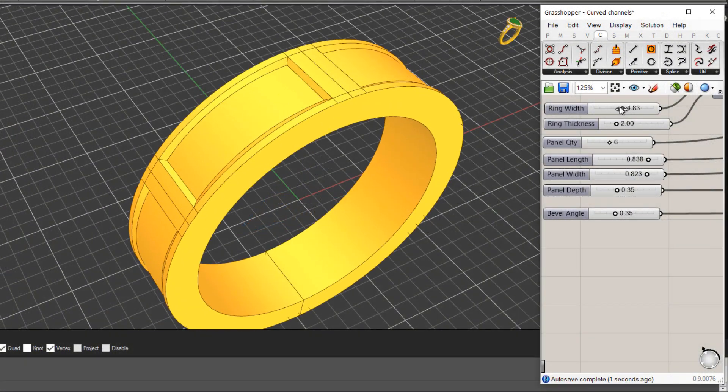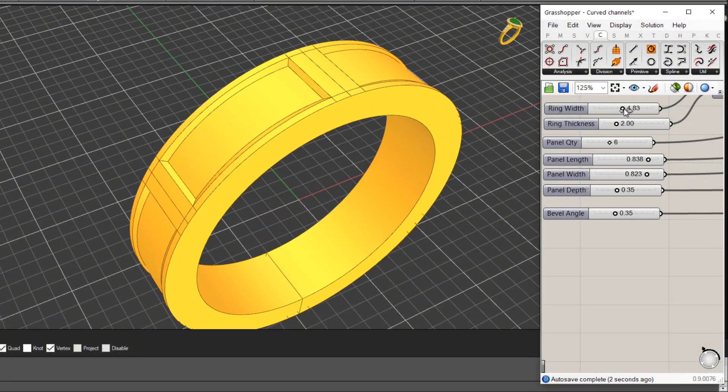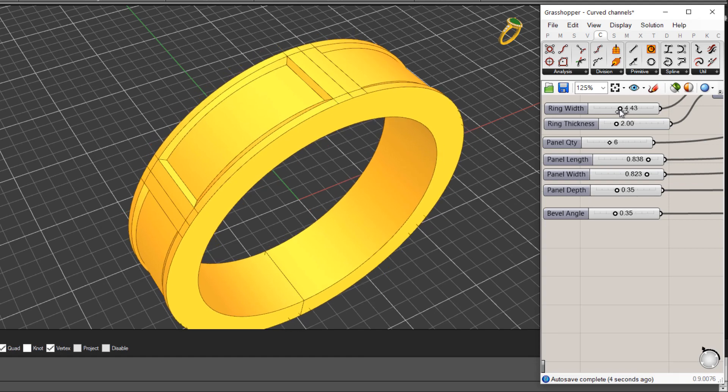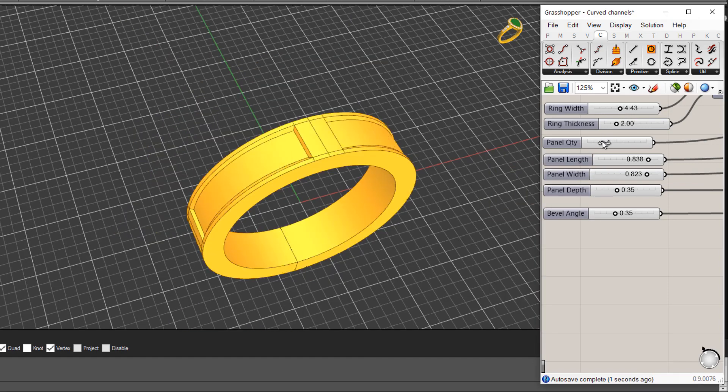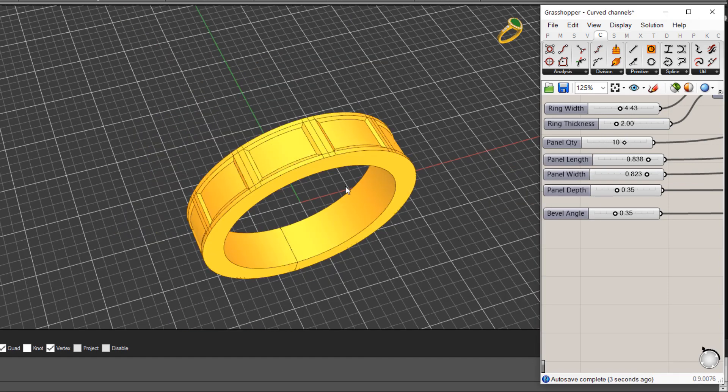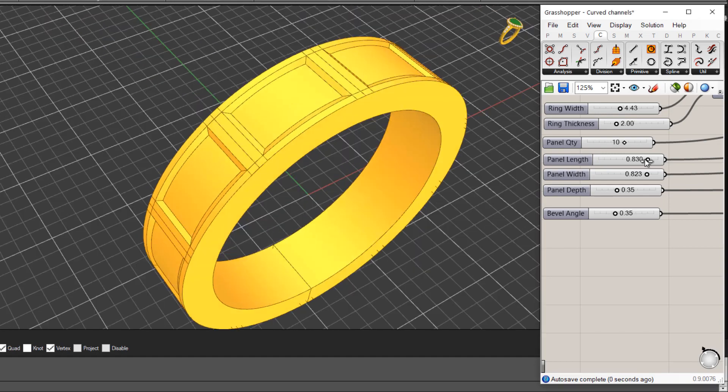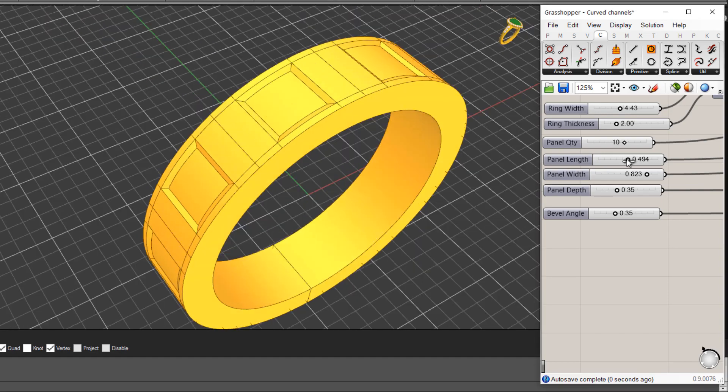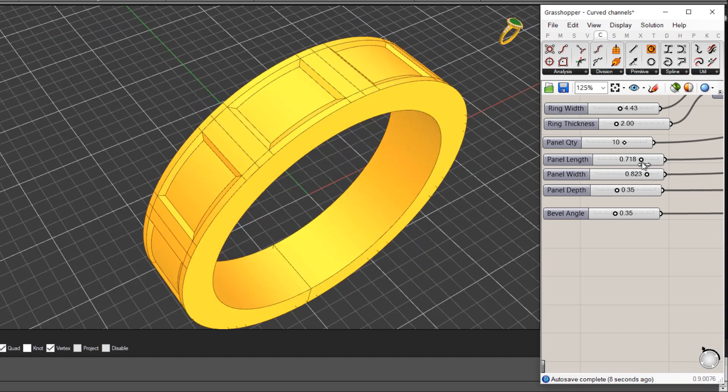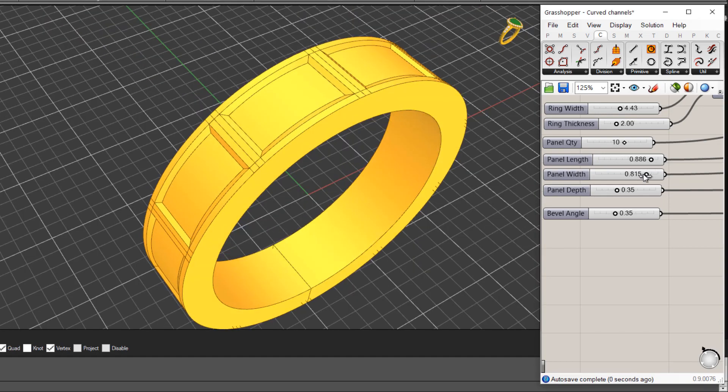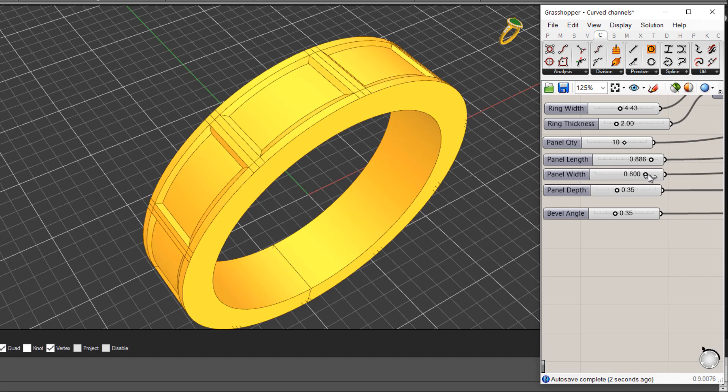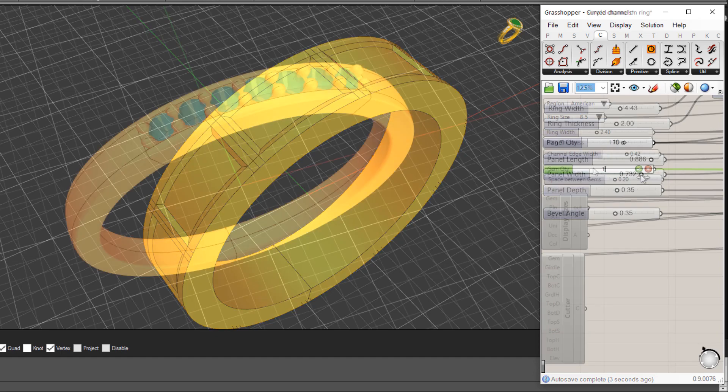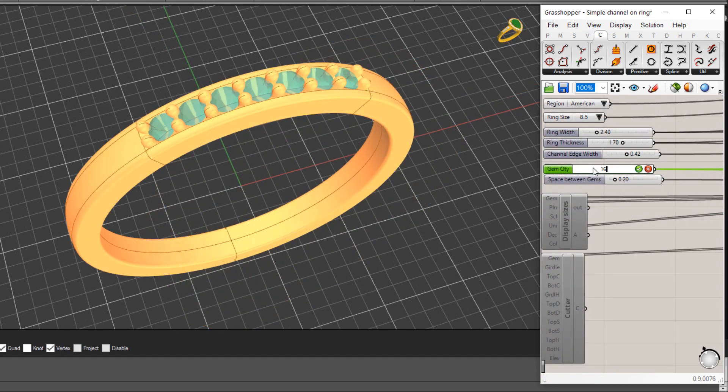Following on from a few more questions from some RhinoGold users about parametric jewelry design and what options are available either in Rhino native or in RhinoGold and Matrix or Matrix Gold for that matter.